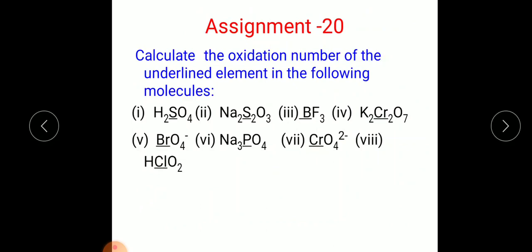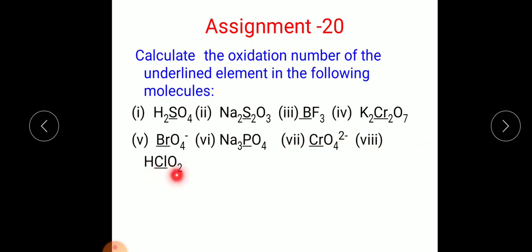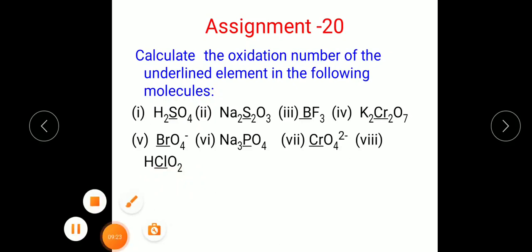Assignment: Calculate the oxidation number of the underlined element in the following molecules: (1) H₂SO₄ — find for sulfur; (2) Na₂S₂O₃ — find for sulfur; (3) BF₃ — find for boron; (4) K₂Cr₂O₇ — find for chromium; (5) BrO₄⁻ — find for bromine; (6) Na₃PO₄ — find for phosphorus; (7) CrO₄²⁻ — find for chromium; (8) HClO₂ — find for chlorine. Please complete and send to my email.